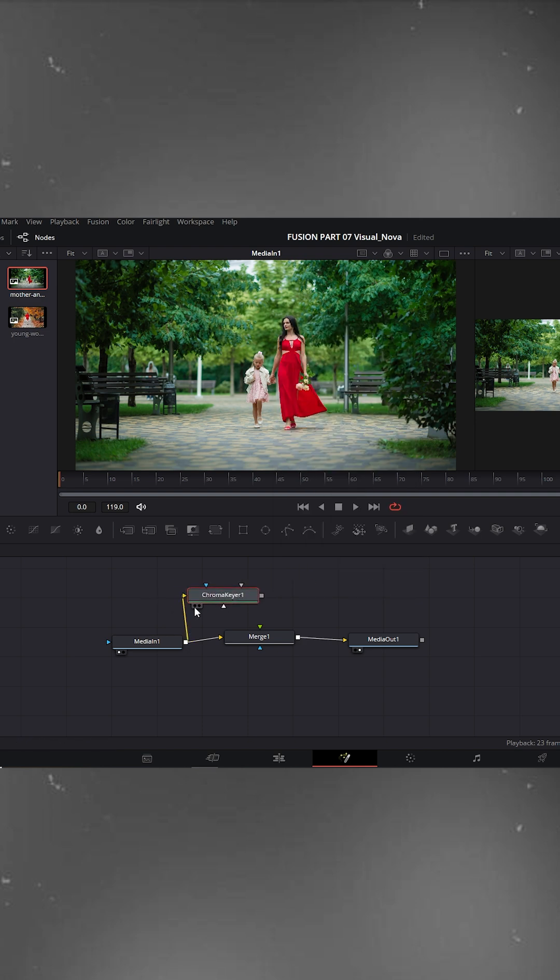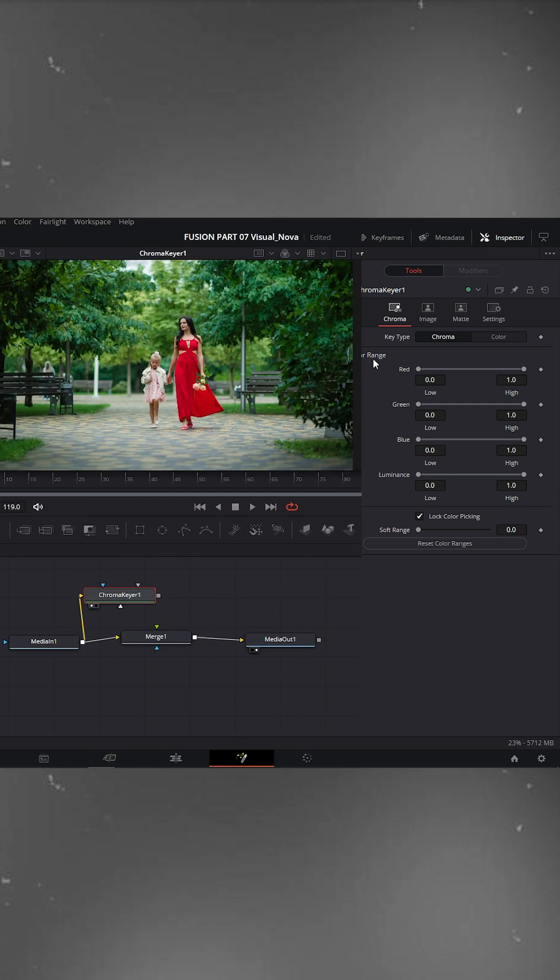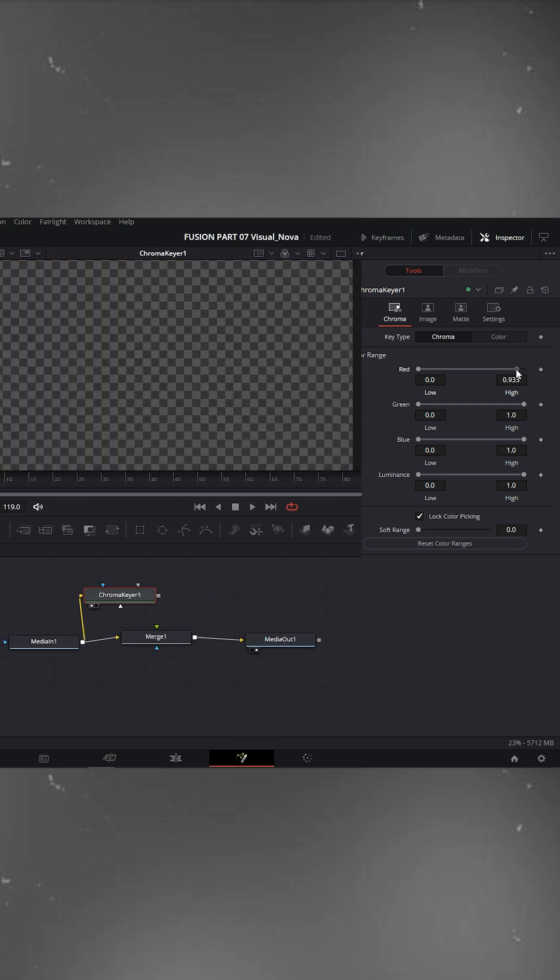Select the ChromaKeyer node and on the right side in the inspector, check lock color picking. Now open the color range section. Here, adjust the red color amount until only the red areas remain visible in the viewer and everything else fades out.